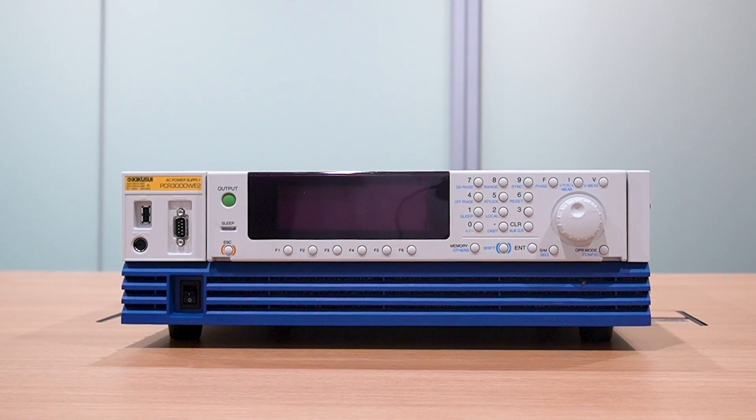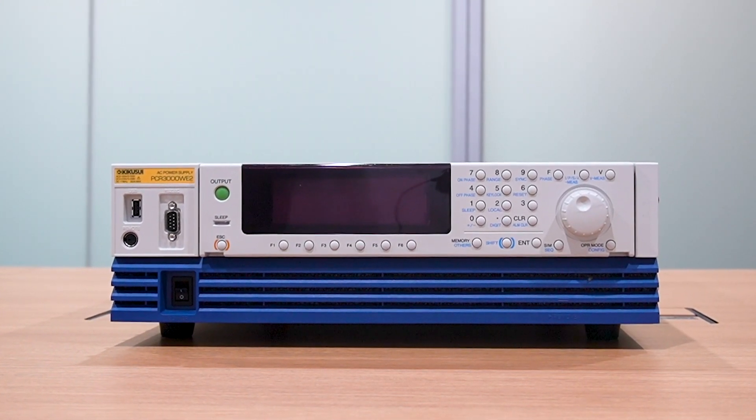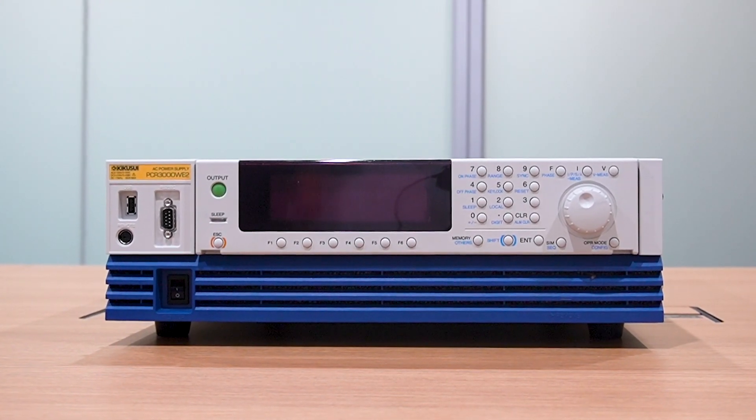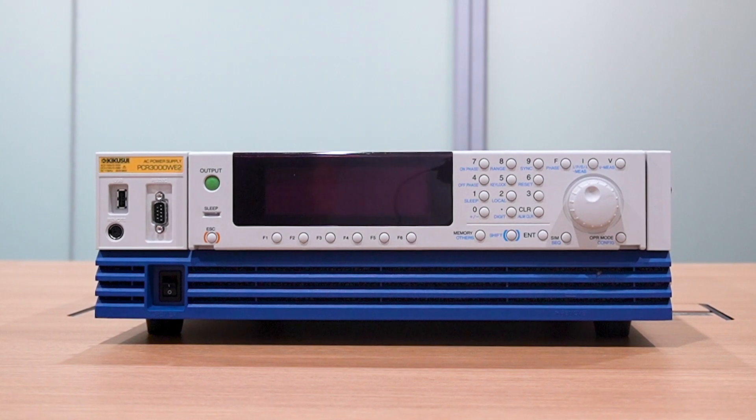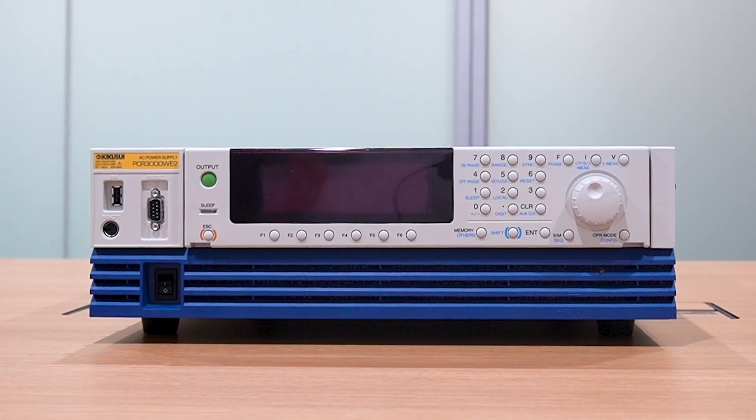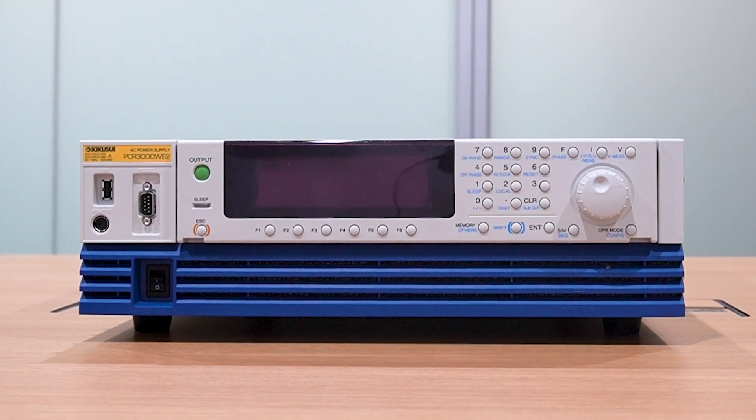In conclusion, the PCRWE is the ideal solution for test engineers looking for an AC and DC power supply for various applications.